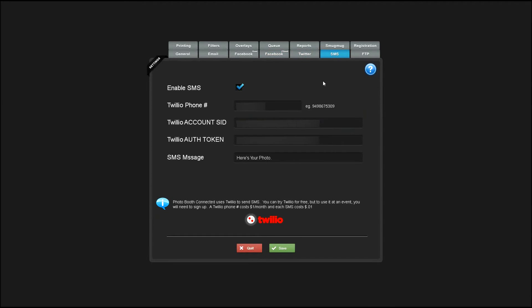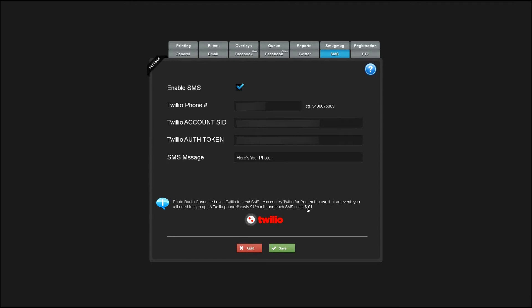Enabling SMS allows users to send a link to their photo via SMS. To use this, you'll have to sign up with Twilio. It's free to test out, but to use it at an event, you'll have to sign up. It costs a dollar a month for a phone number and each SMS costs a penny.